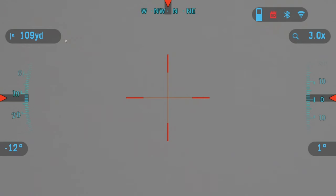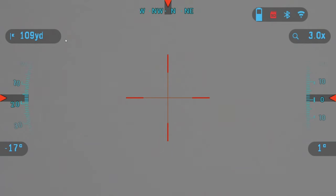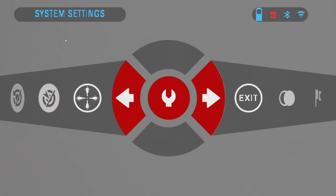All right, so when the scope reboots right after the firmware update, there's only two things you still need to do. We're going to want to do a restore factory settings of the scope. Press the OK button to get to the menu carousel. Press left and choose system settings, the wrench icon. Click OK.